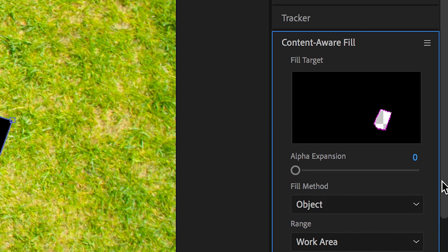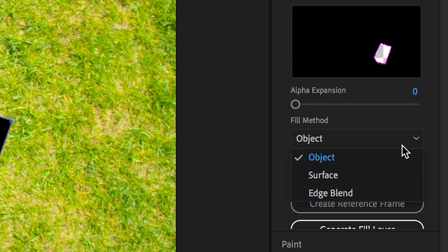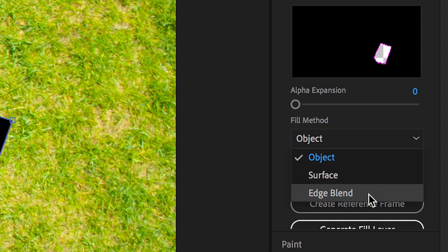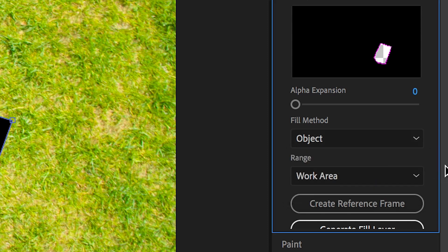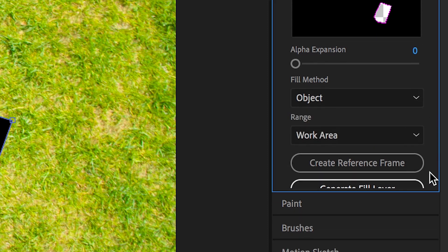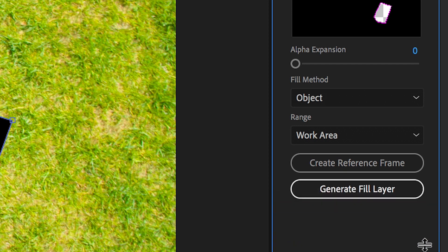In the fill method we have fill object surface or edge blend but we want to select object. Now from here we just want to select generate fill layer and you want to let the computer do its thing.